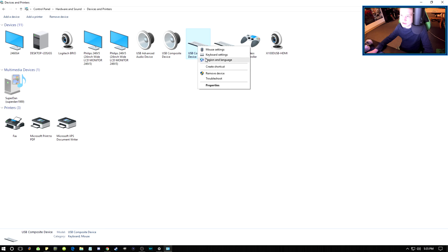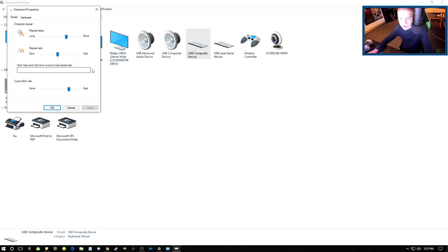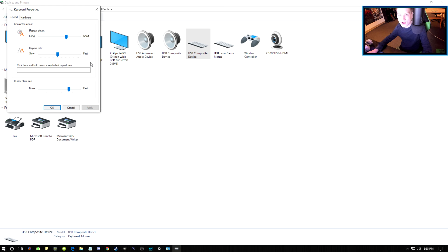You go to your keyboard settings, and this right here - the repeat rate - sometimes this will get turned up all the way and it'll make it so that when you click the button, it'll start putting like three or four of them at a time.